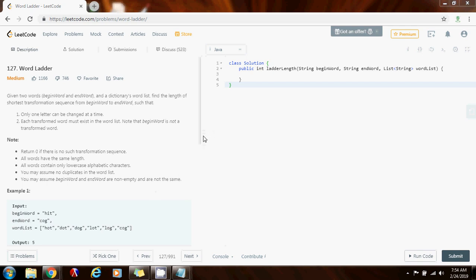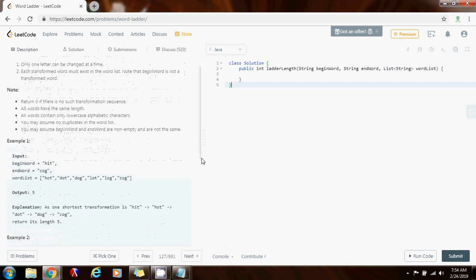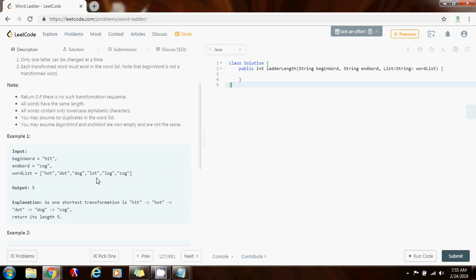They give you two examples here. In the first one, the begin word is 'hit' and the end word is 'cog'. The word list is given, and the output is five. In order to transform the begin word to the end word, you have to go through five transformations. These are the transformations, and this is the shortest transformation.